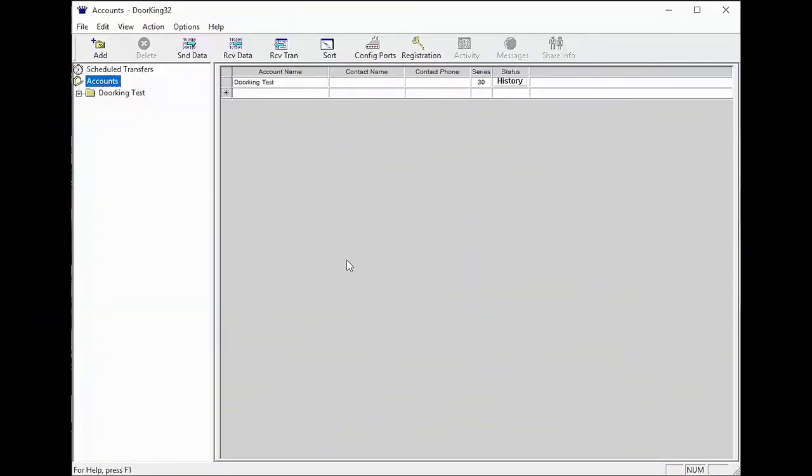Welcome back to DoorKing Tech Tips. Today's tip is going to be on how to set up a new account in your DoorKing software. Let's get started.